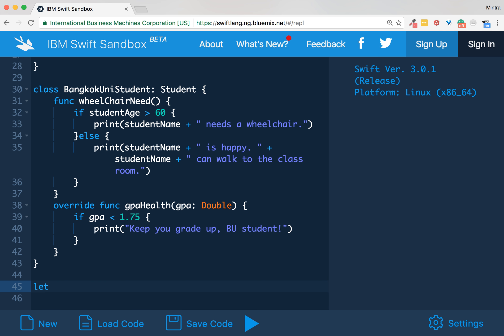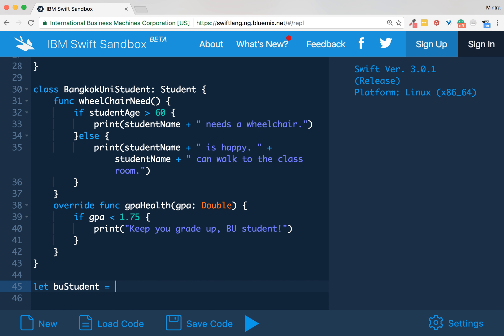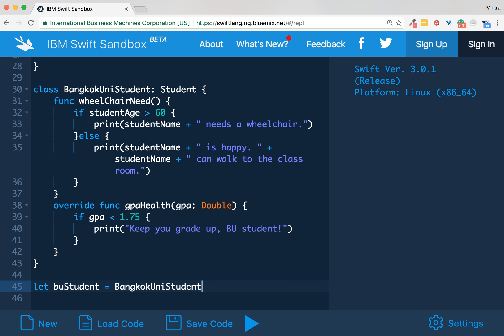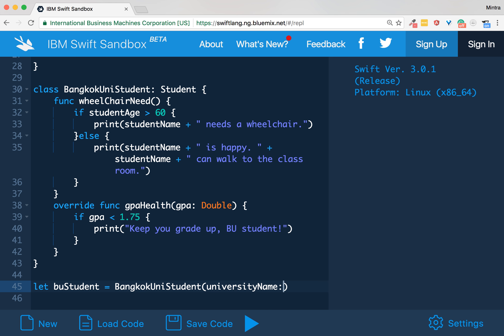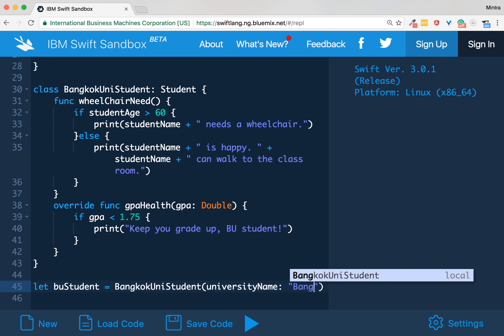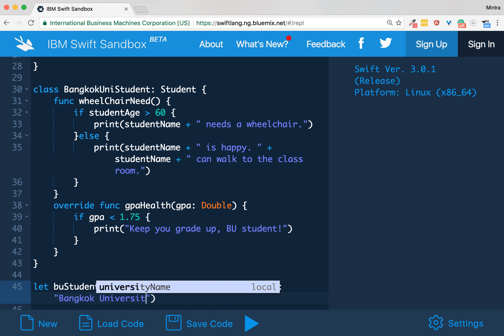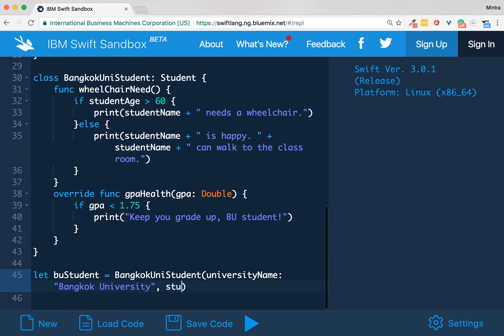The first one is to create an instance of BangkokUniStudent. Let me go for it. I don't want to change any value anymore, so let buStudent equal to BangkokUniStudent, and you need to pass the information there. University name: Bangkok University. I'm calling it. What next? Student name: let's say I am Mintra, a student.